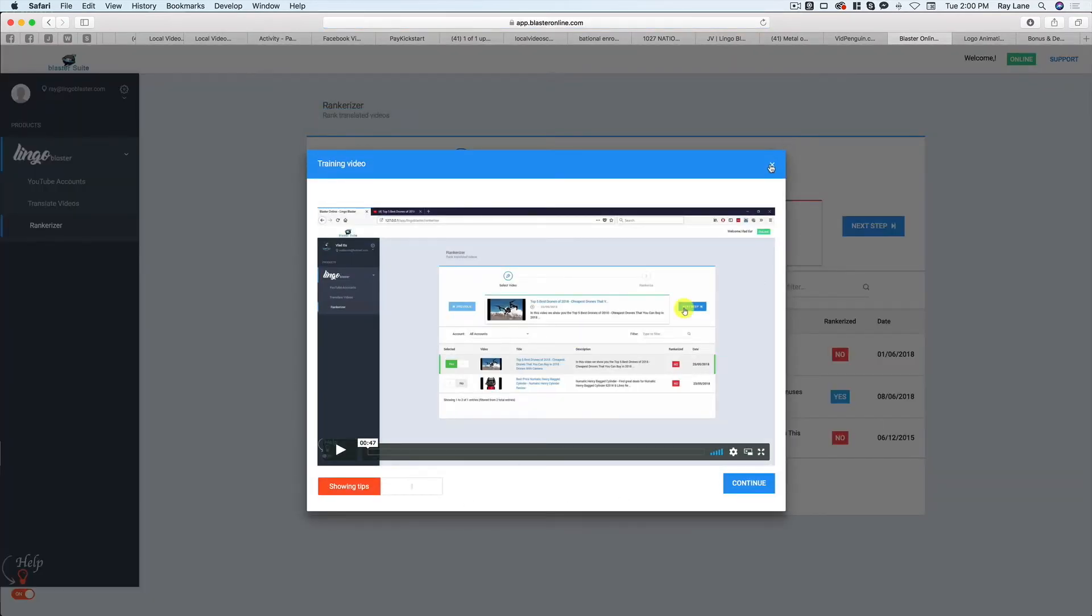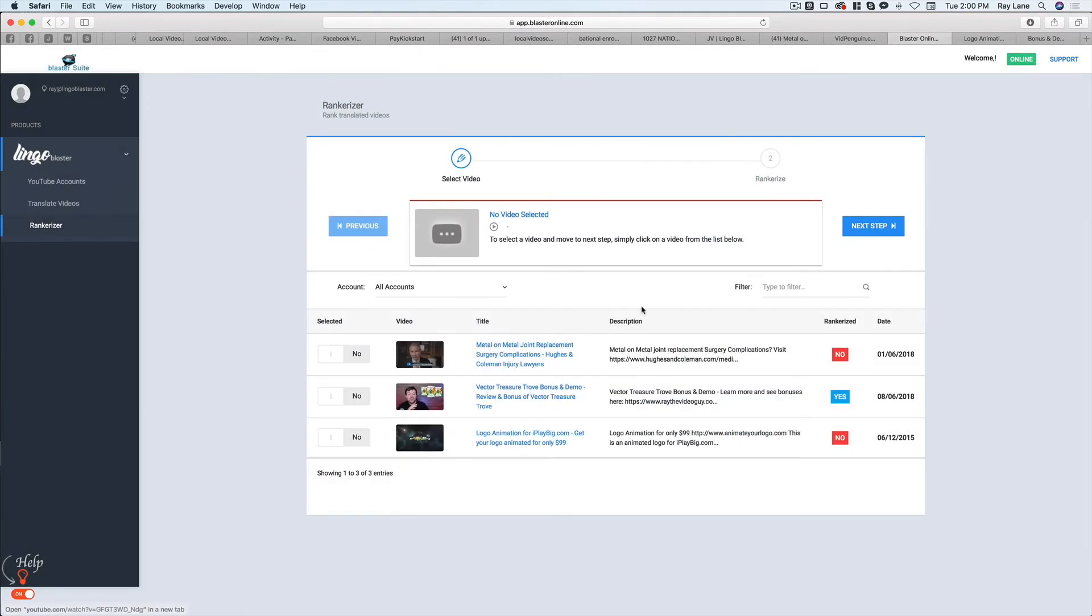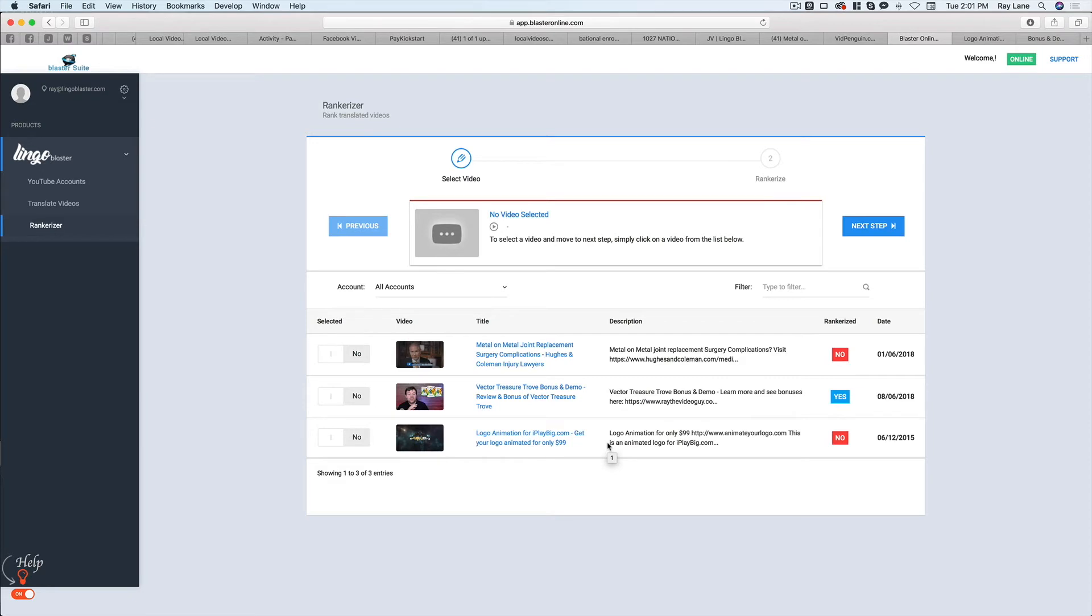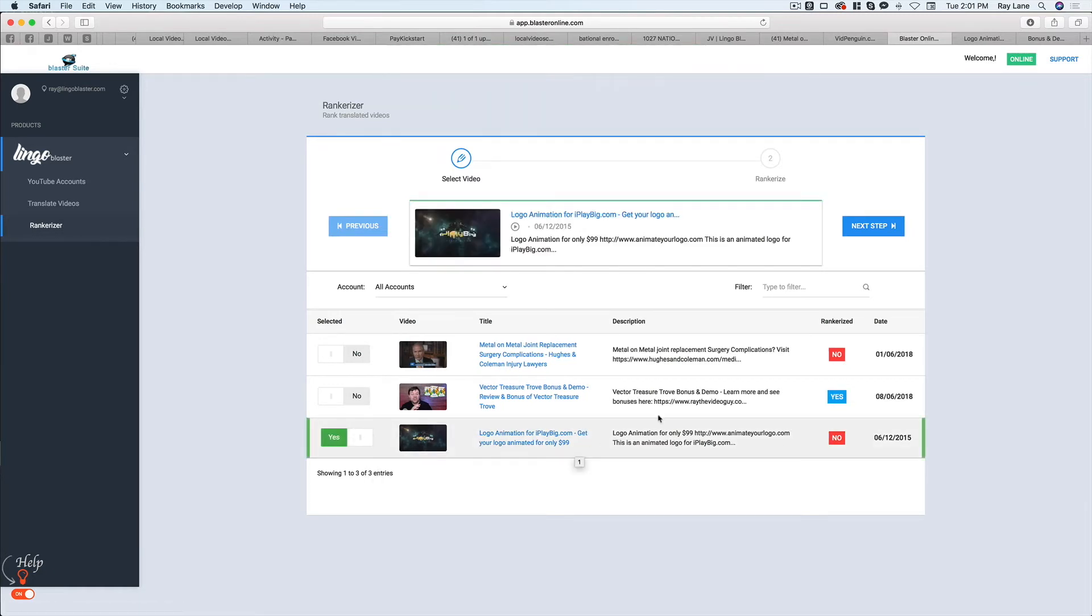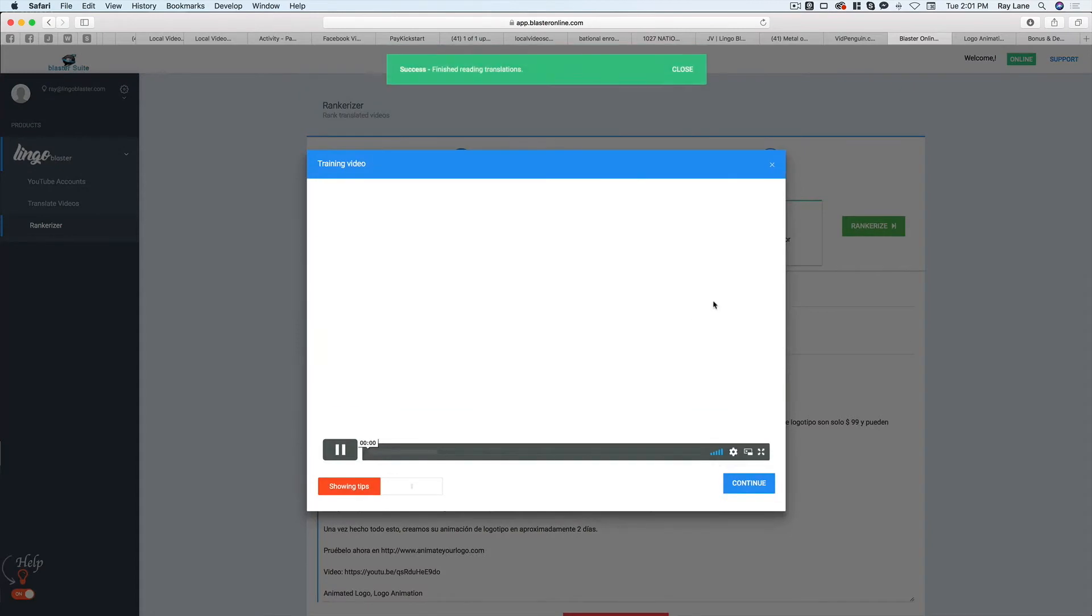And again, you're going to get a video that's going to show you everything you need to know about this. But what we're doing here in Rankerizer is we're actually getting the video to rank in those different languages. As opposed to just being in those languages, we're going to actually actively try to get them to rank. And so what we're going to do is we're going to hit the yes button here for this particular video. Okay.